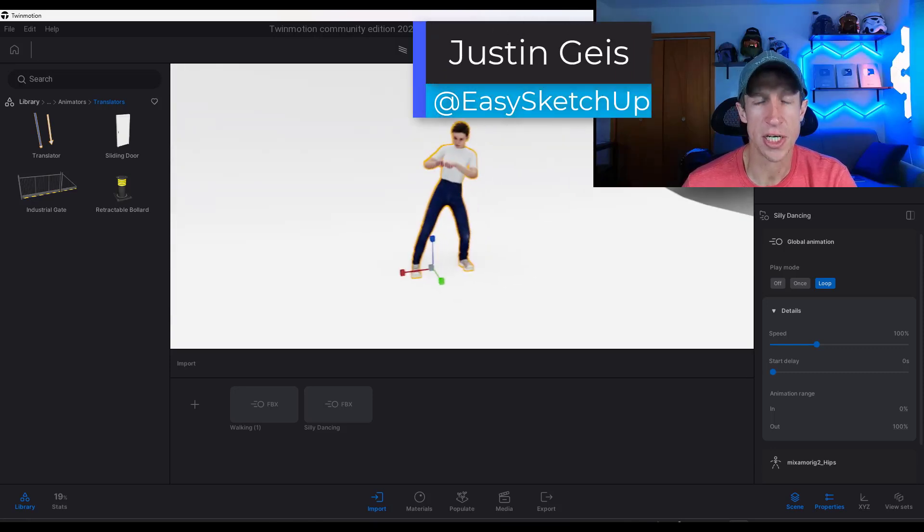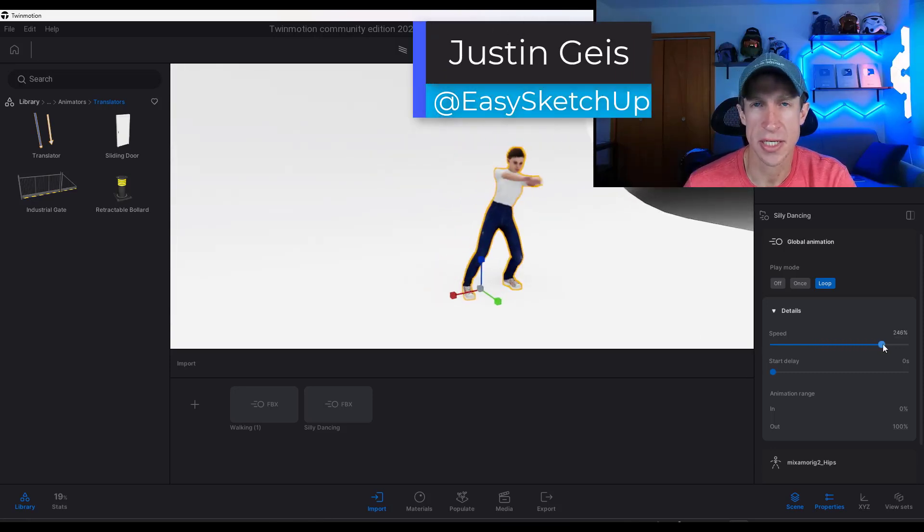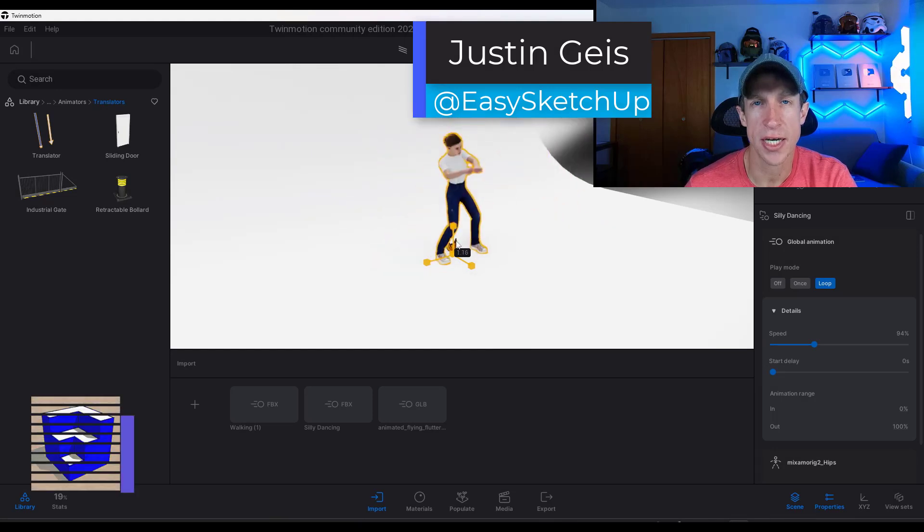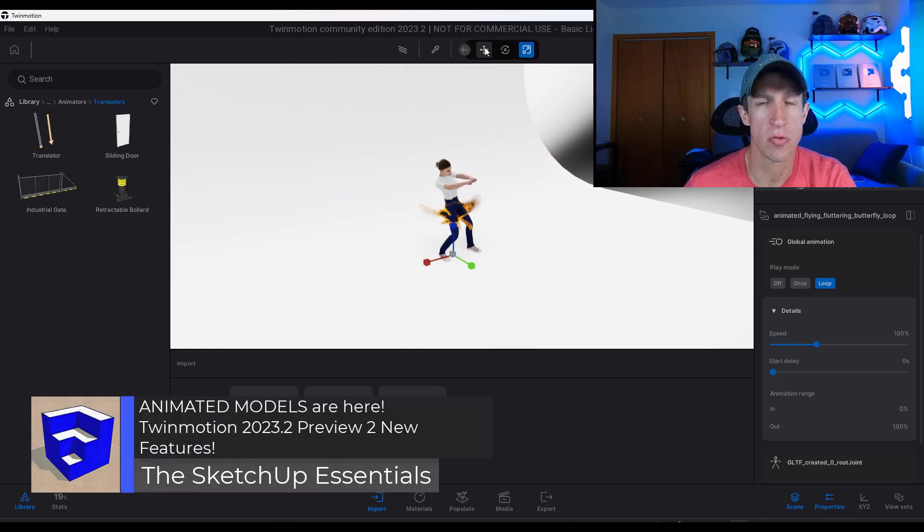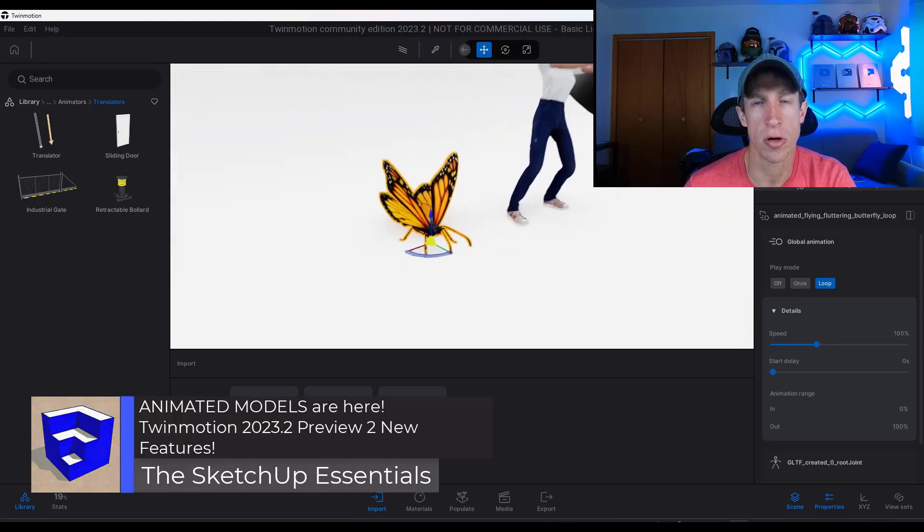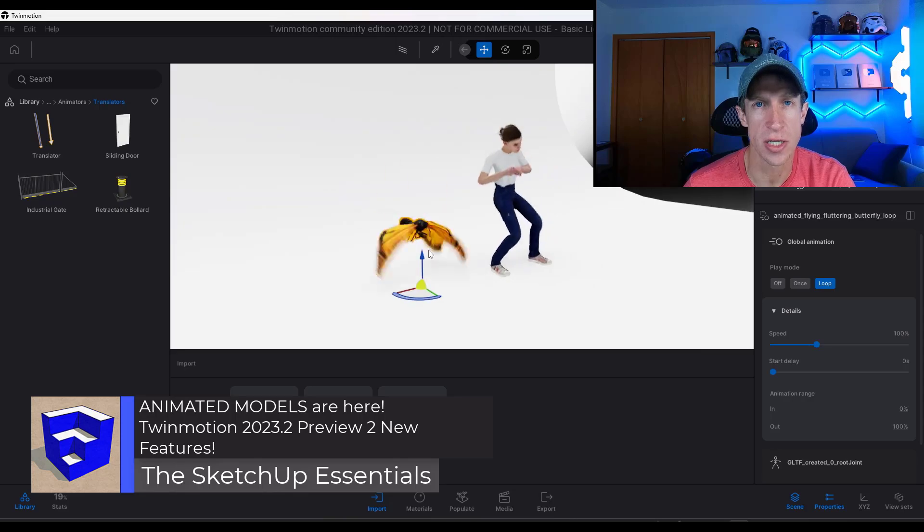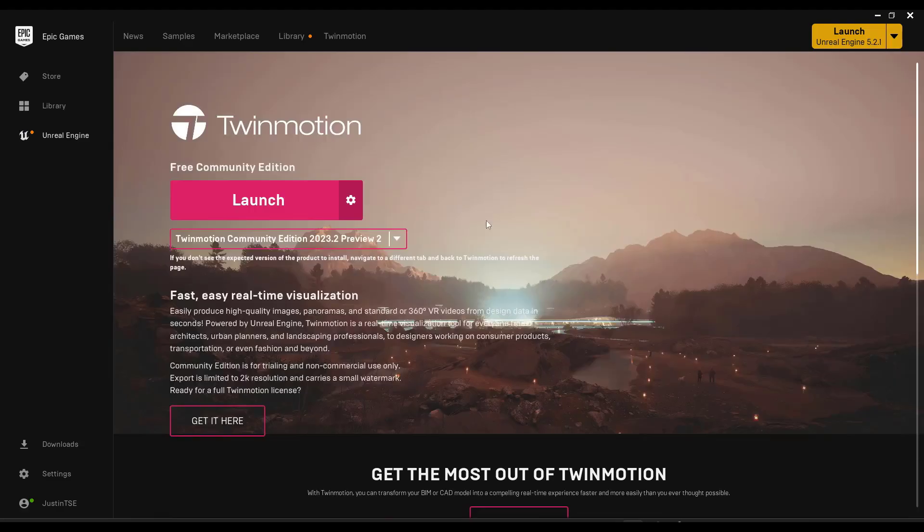What's up guys? Justin here with sketchupessentials.com. In today's video, we're going to check out another edition from Twinmotion adding even more great features. Let's go ahead and jump into it.